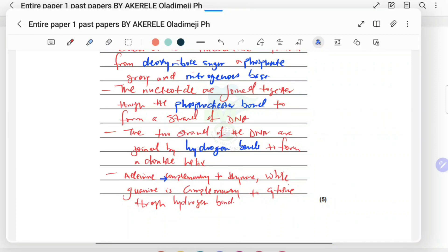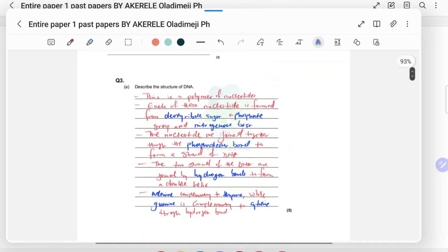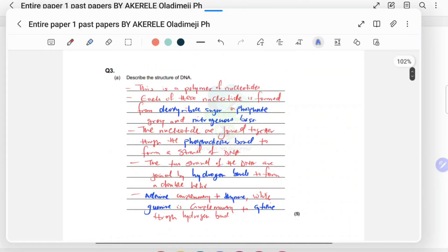From the two strands, the complementary base pairing works like this: adenine is complementary to thymine, and guanine is complementary to cytosine, through hydrogen bonds. Just pause and go through that very well — this is a well-arranged set of points that will give you the exact marks, or even more than required.